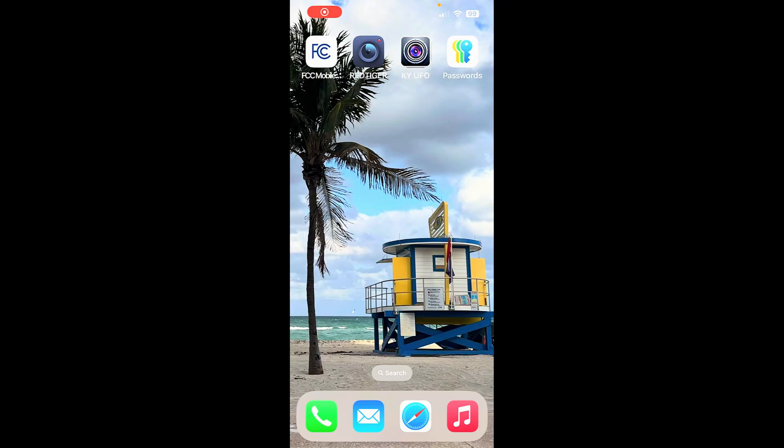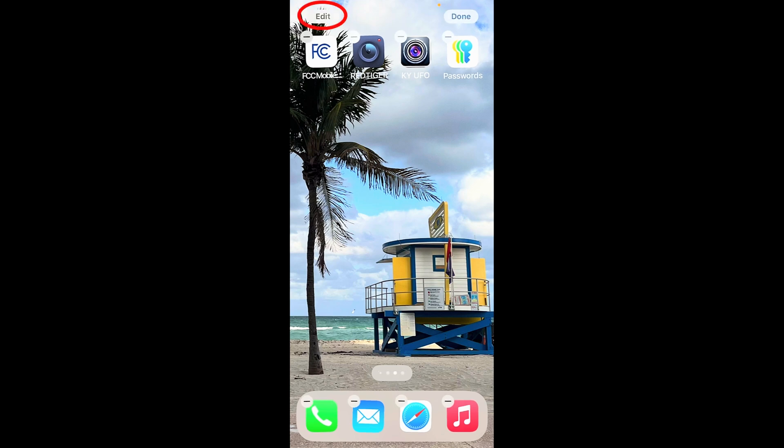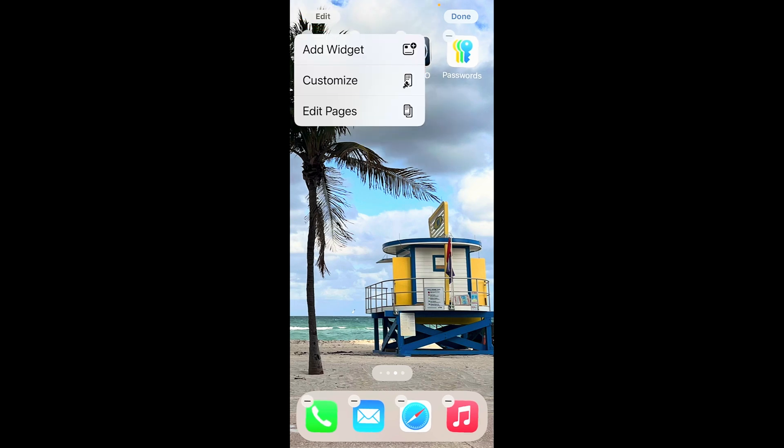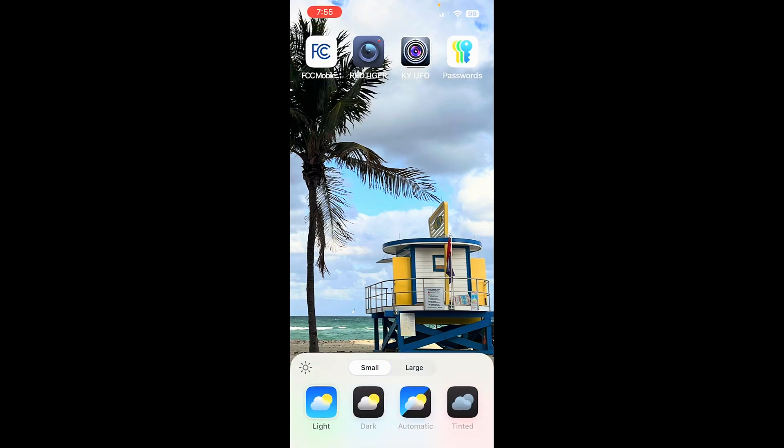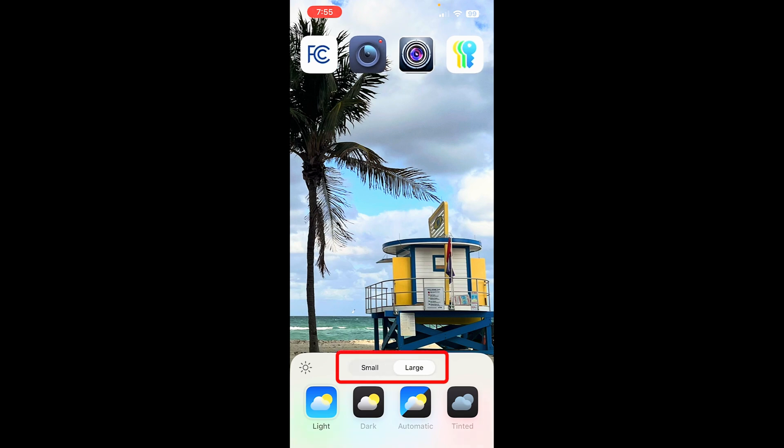Setting number five. It's now really easy to customize your home screen. Just long press on the screen. And in the top left, you can tap on Edit. From here, tap on Customize. And from here, you can do small or large icons, which will eliminate any text below.